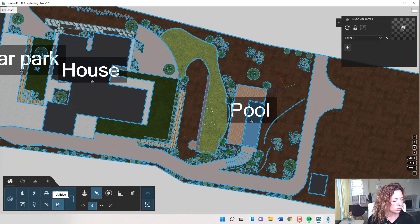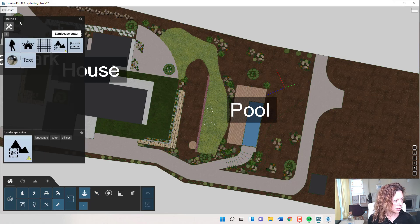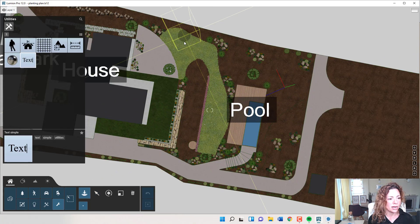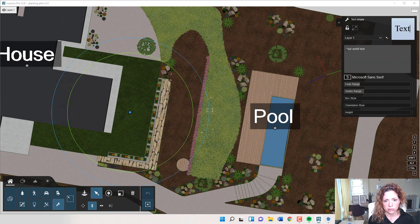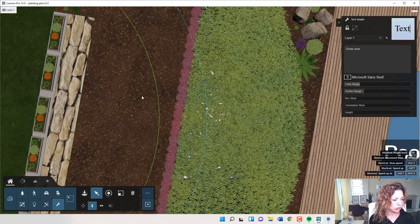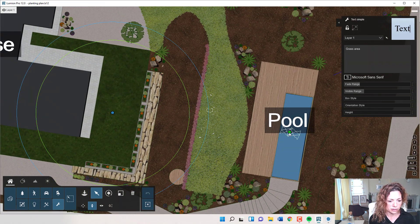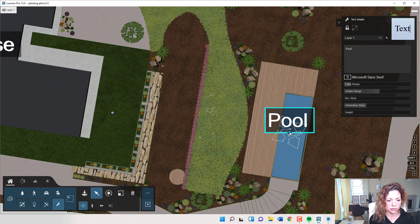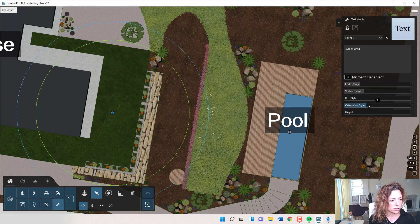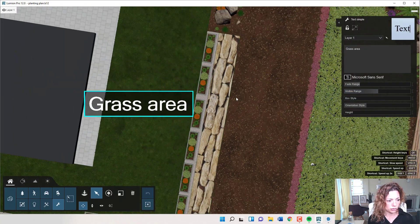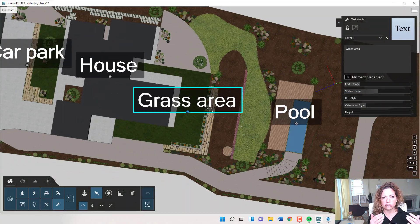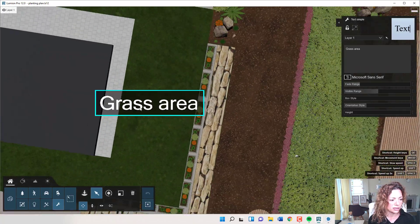Plus, in Lumion you can always use the utilities text tool — text to quickly write 'grass area,' 'pool area,' things like this if you want. Don't forget the visible range, and the fade and orientation style need to be set to one. That's why I'm not seeing it here — I need to set the visible range a bit further away. This is just the way you can see at a distance what's written there.